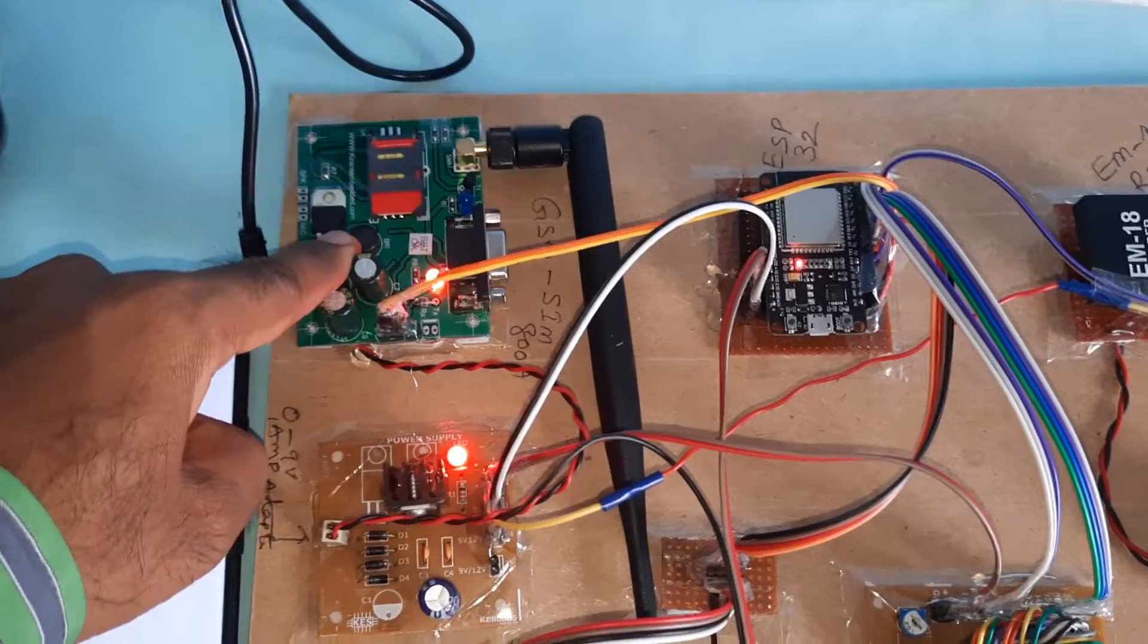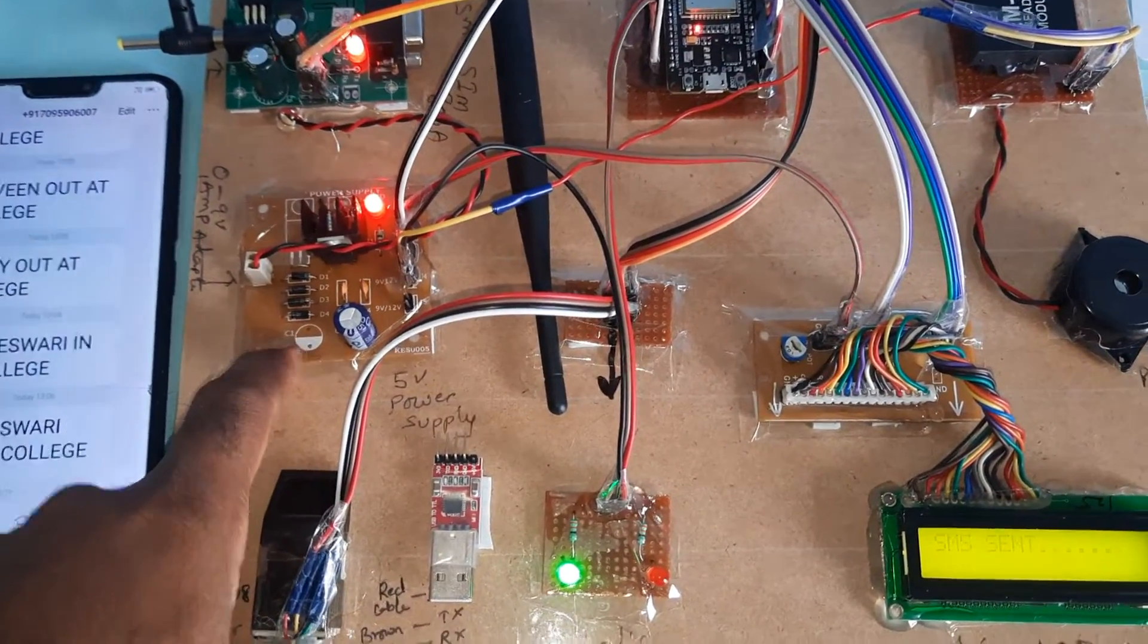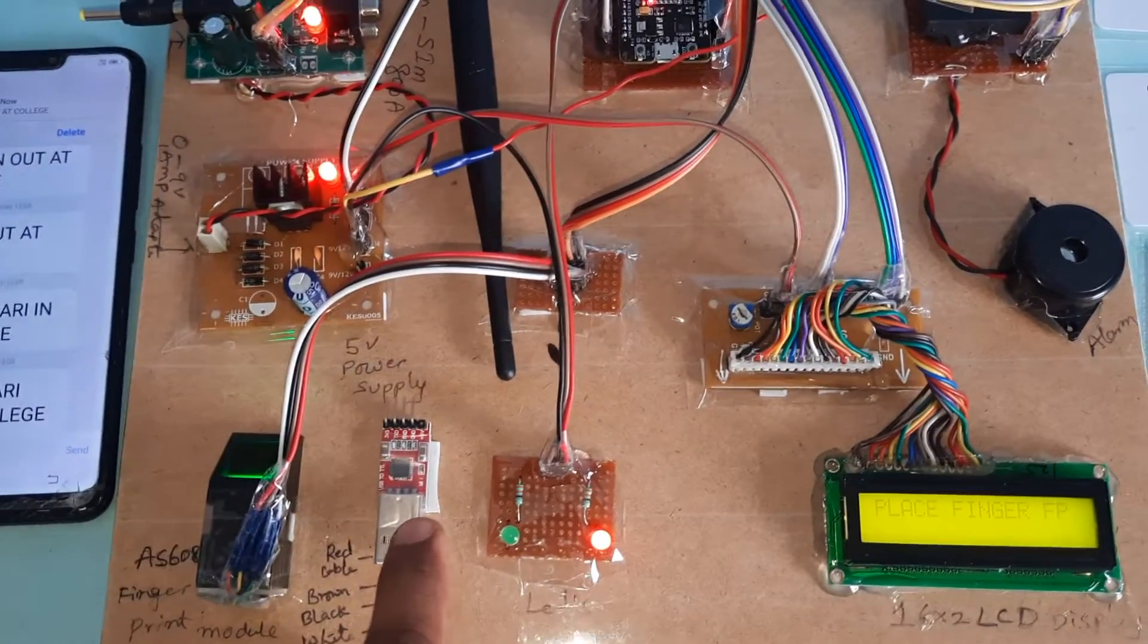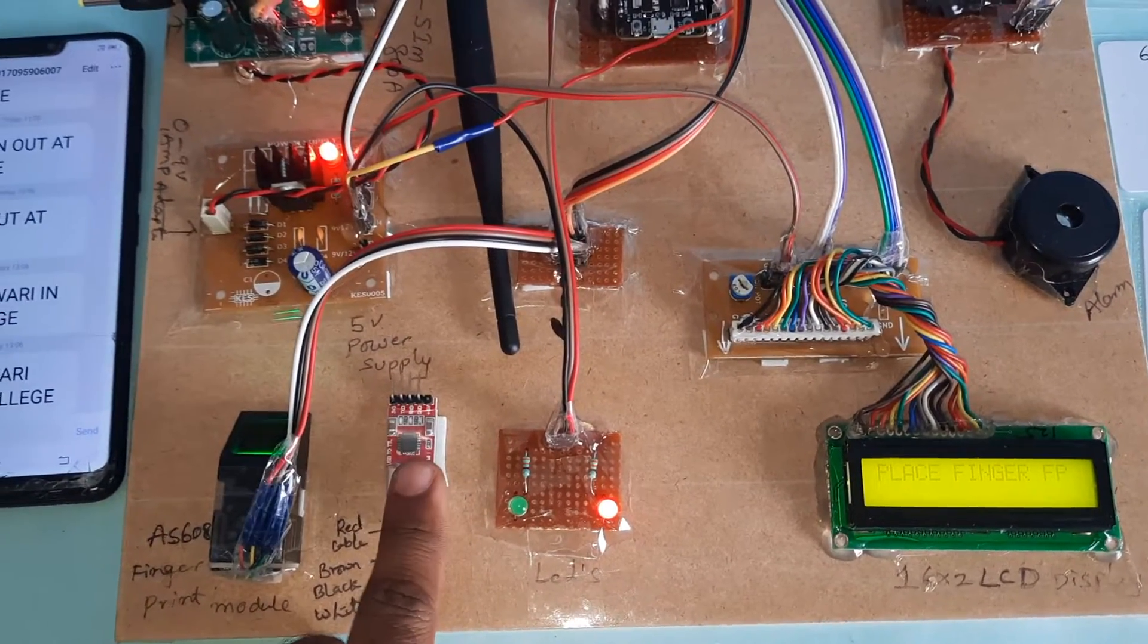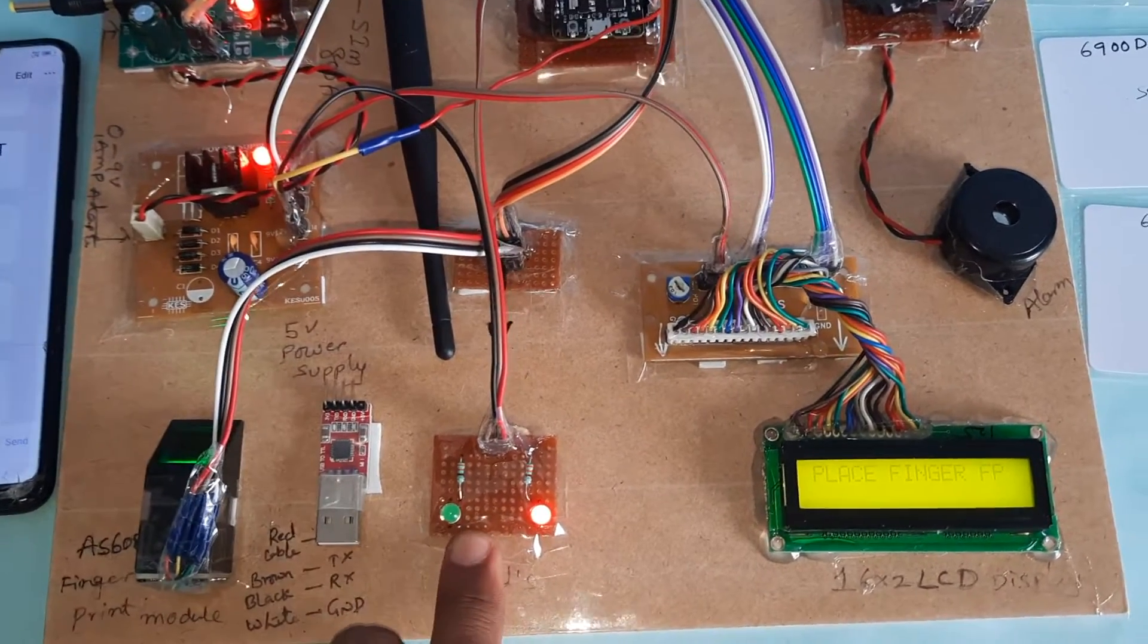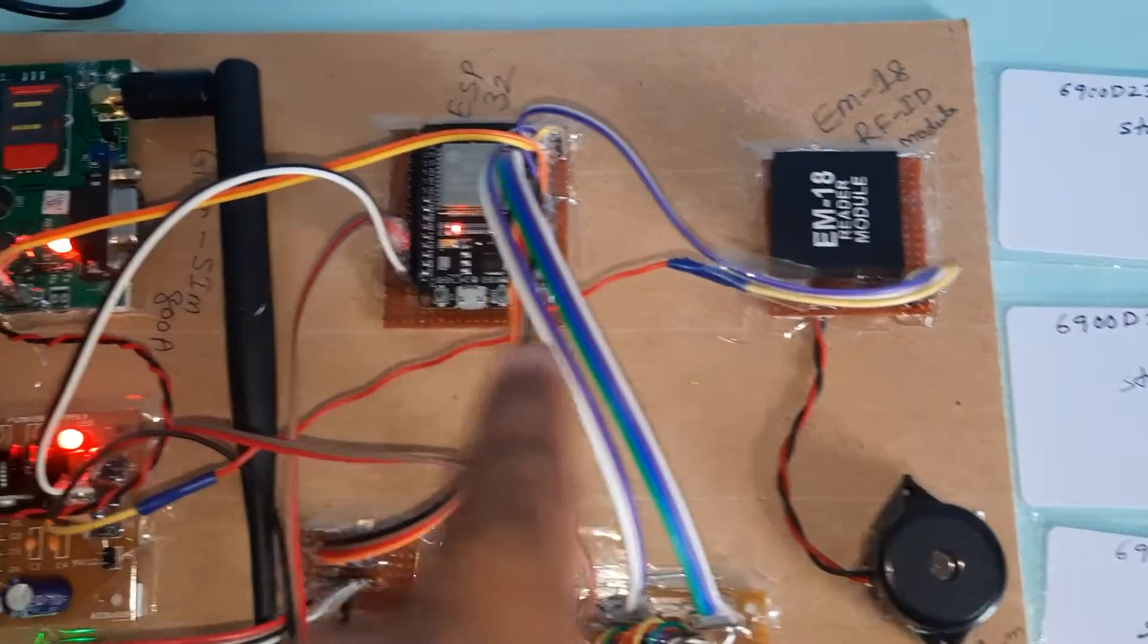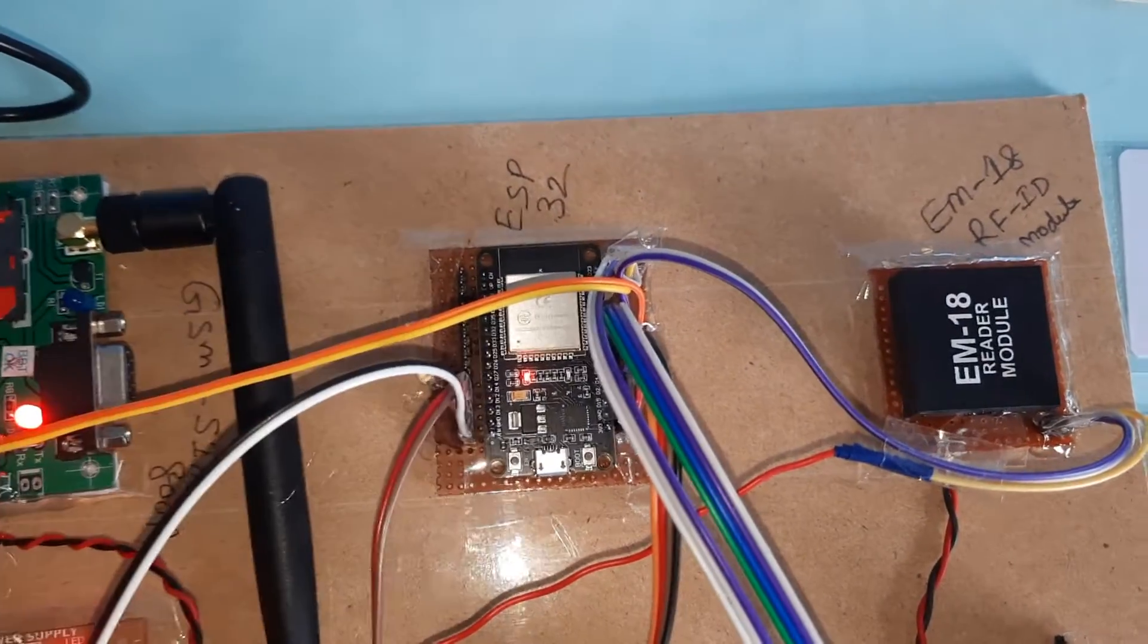Final finger and RFID card demonstration. To summarize, the system uses GSM SIM800A, 5V power supply module, AS608 fingerprint module, CP2102 for uploading fingers, LED indicators, 16x2 LCD display, EM18 RFID module, and ESP32 Rower board.